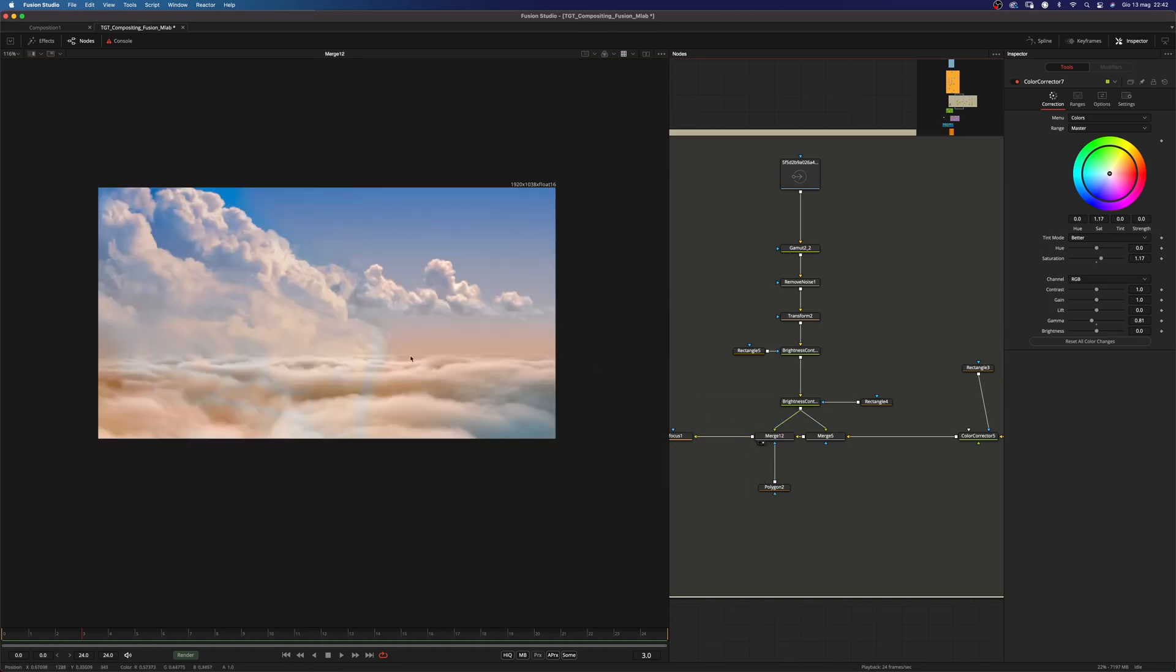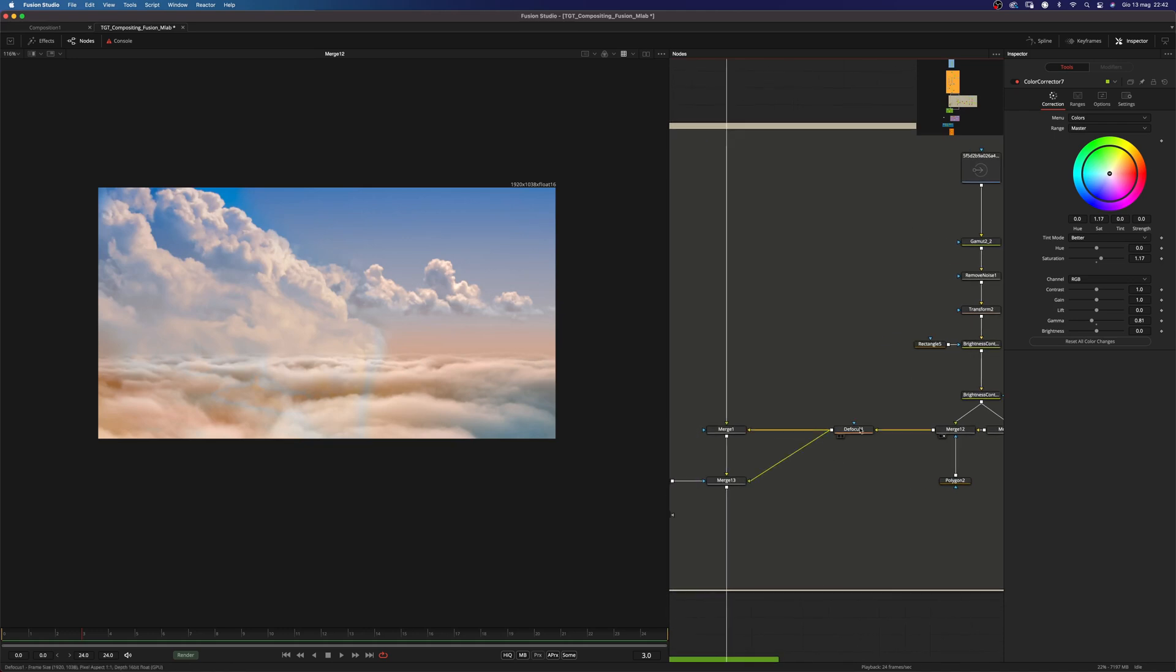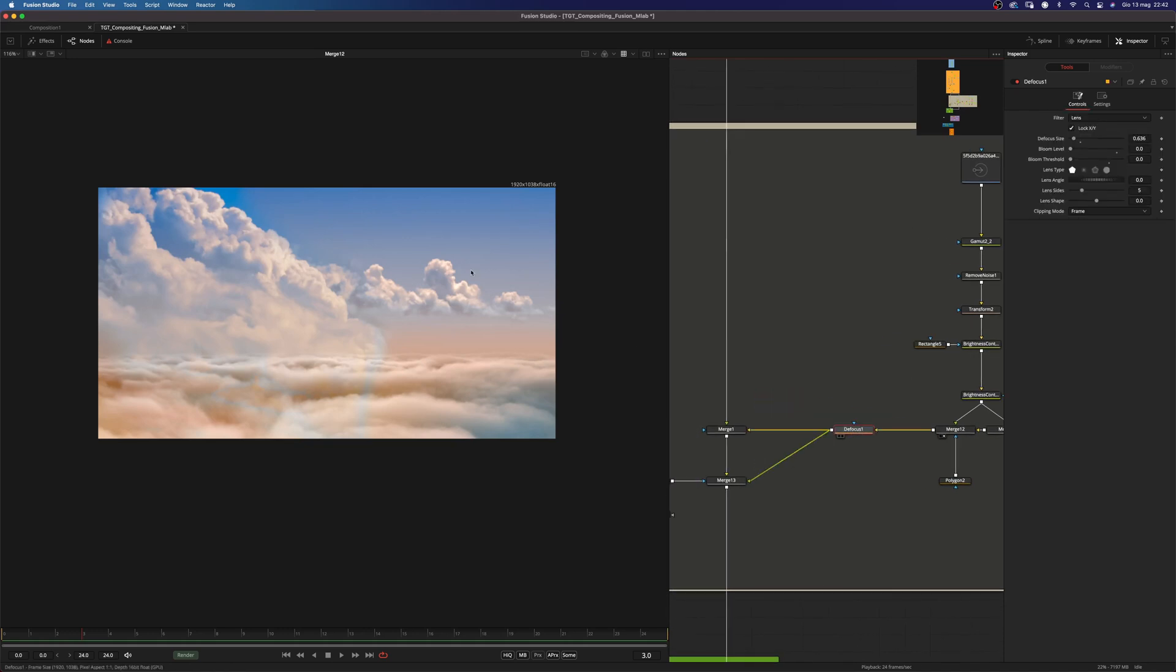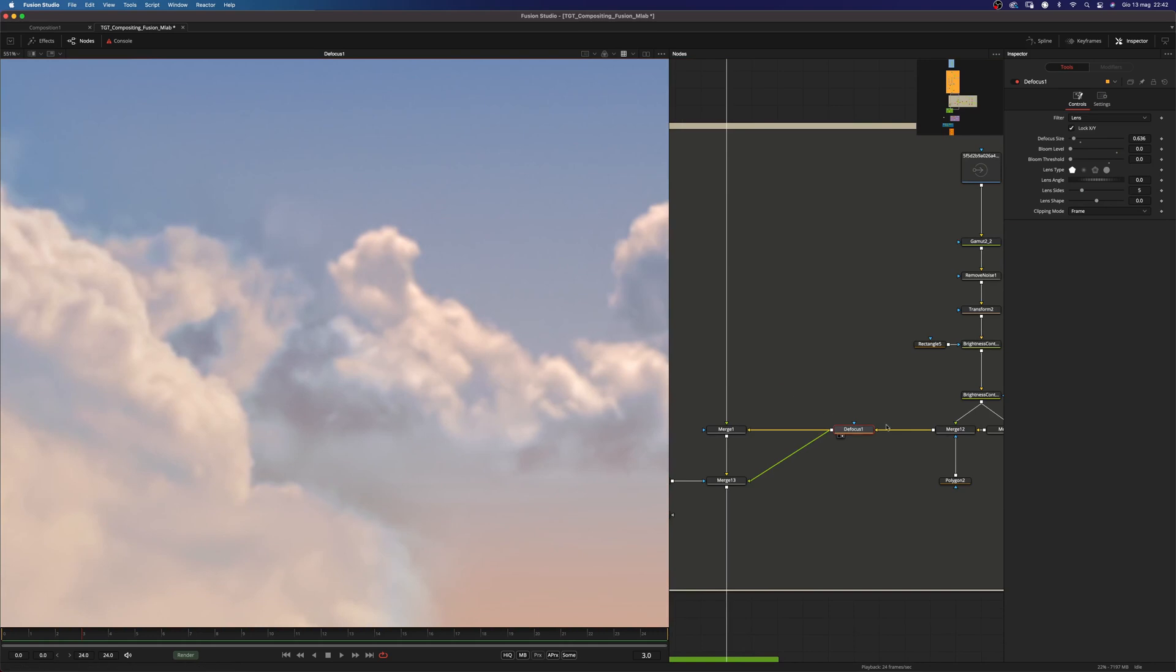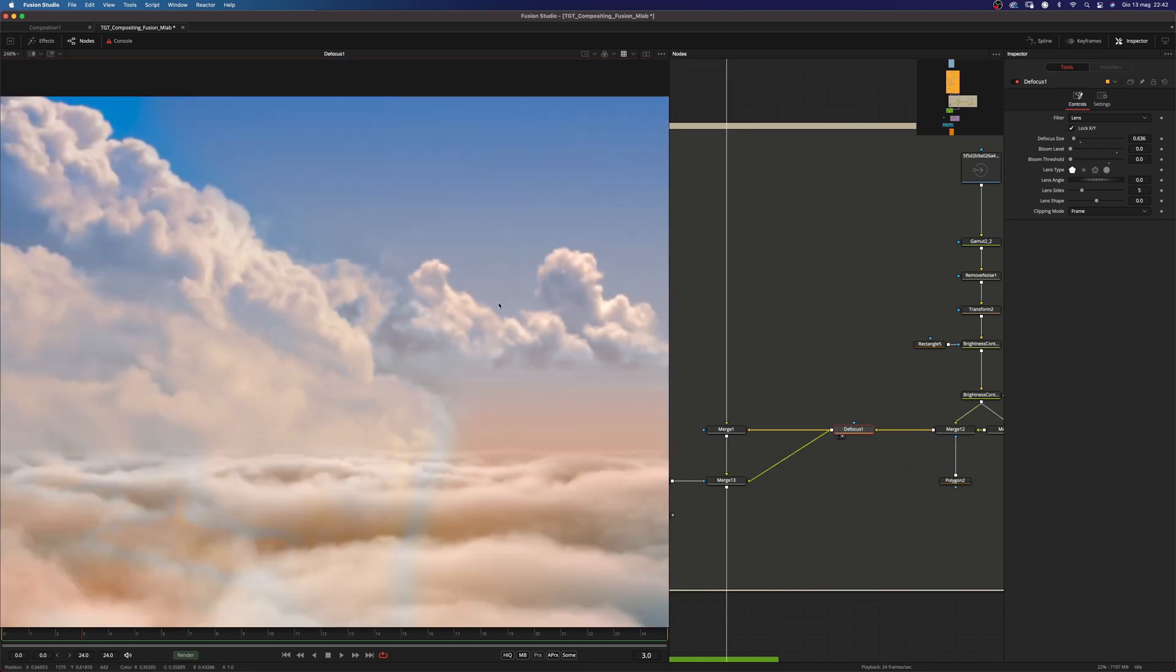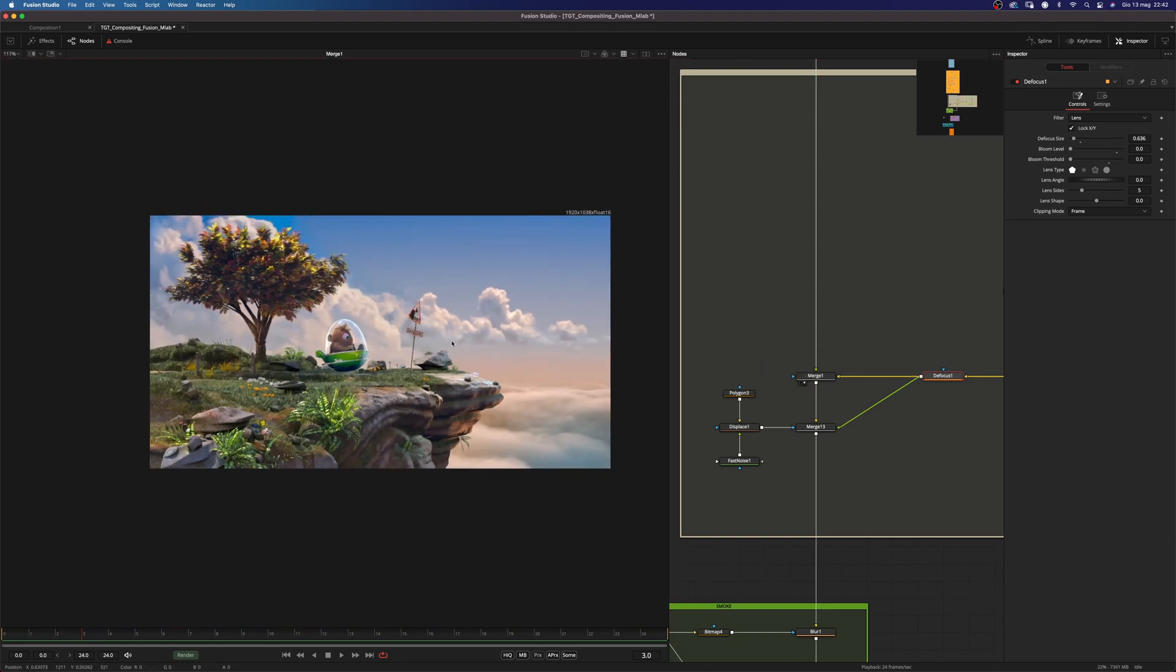And at the end I added a tiny bit of defocus. Because I just wanted this to be a little bit out of focus. And merged two copies. One behind my CG.